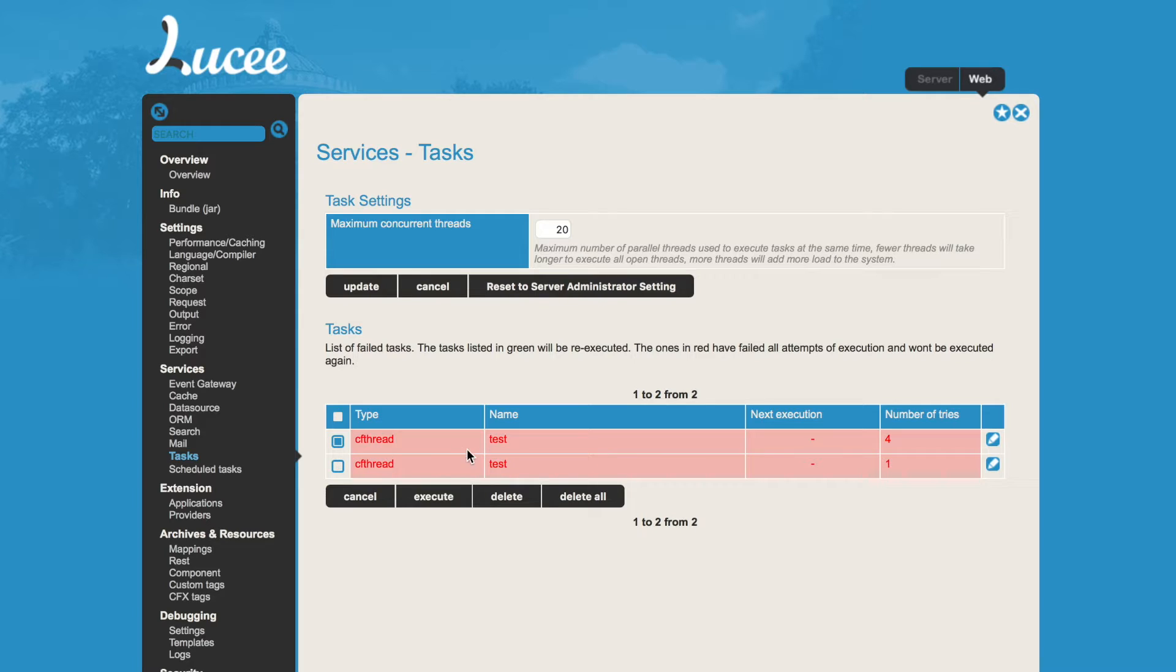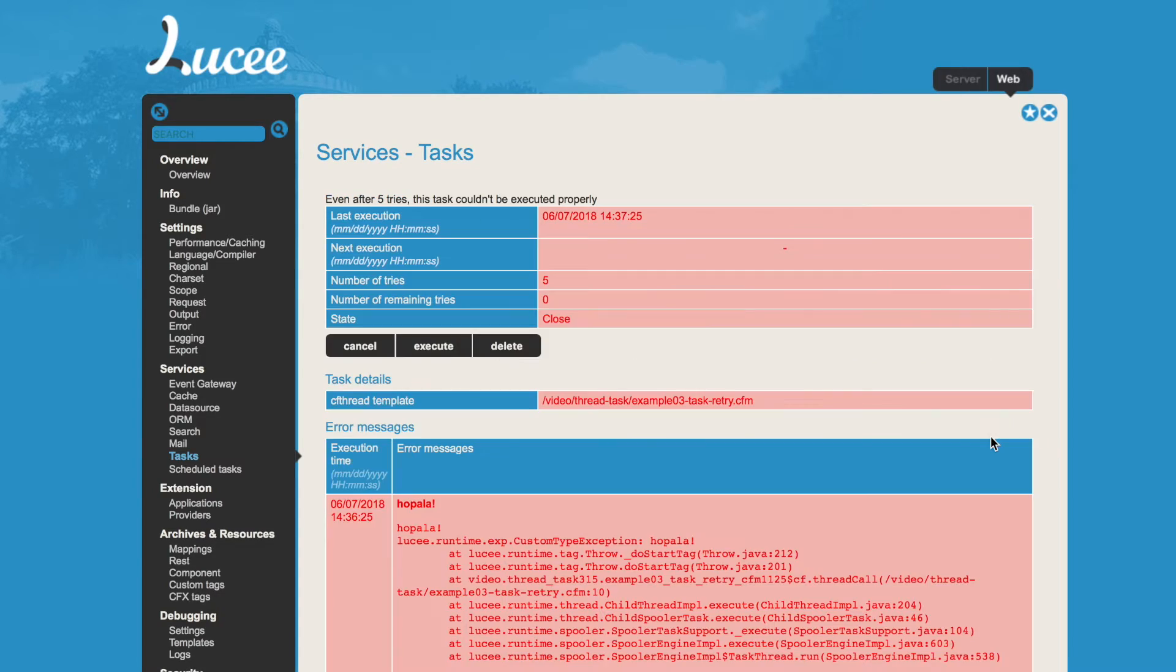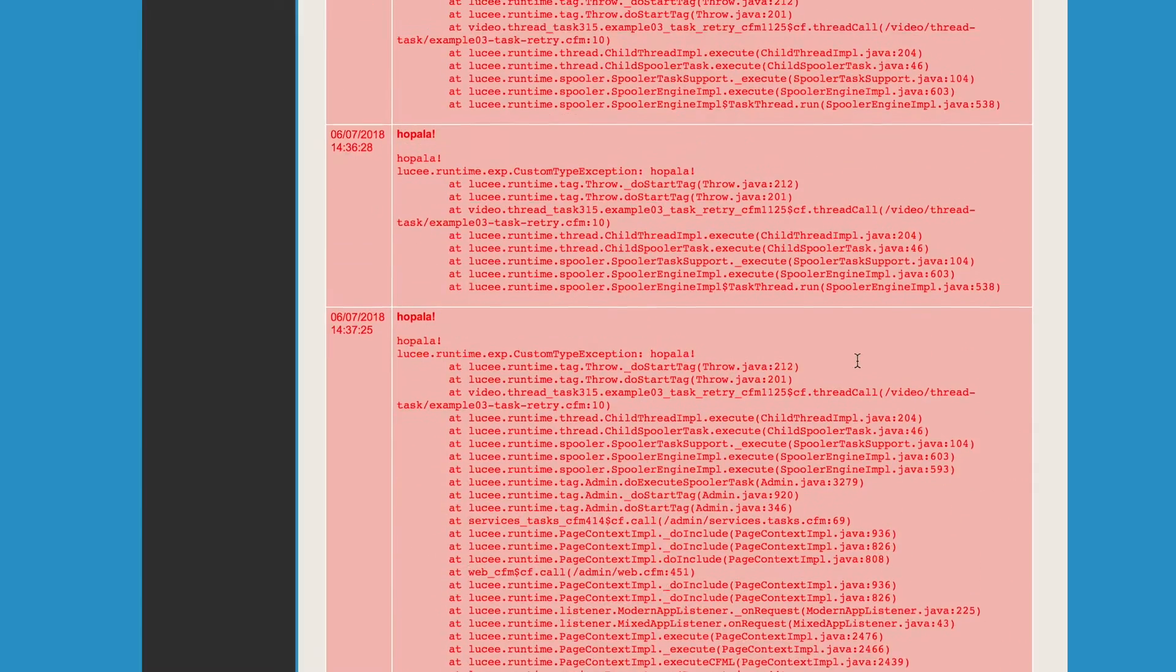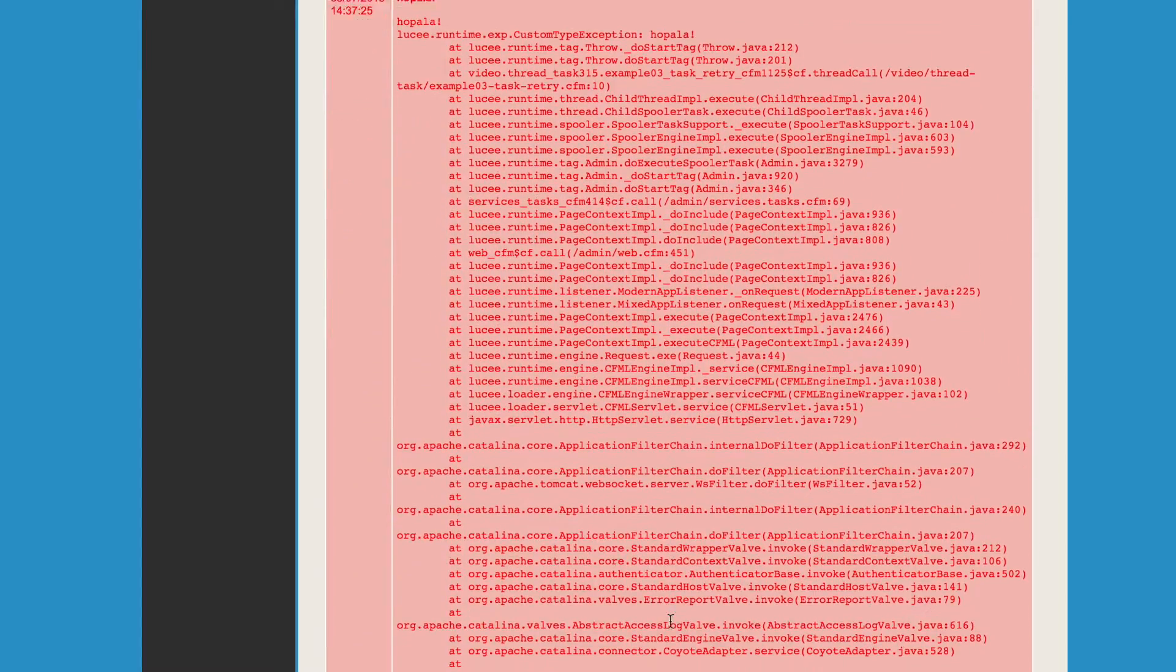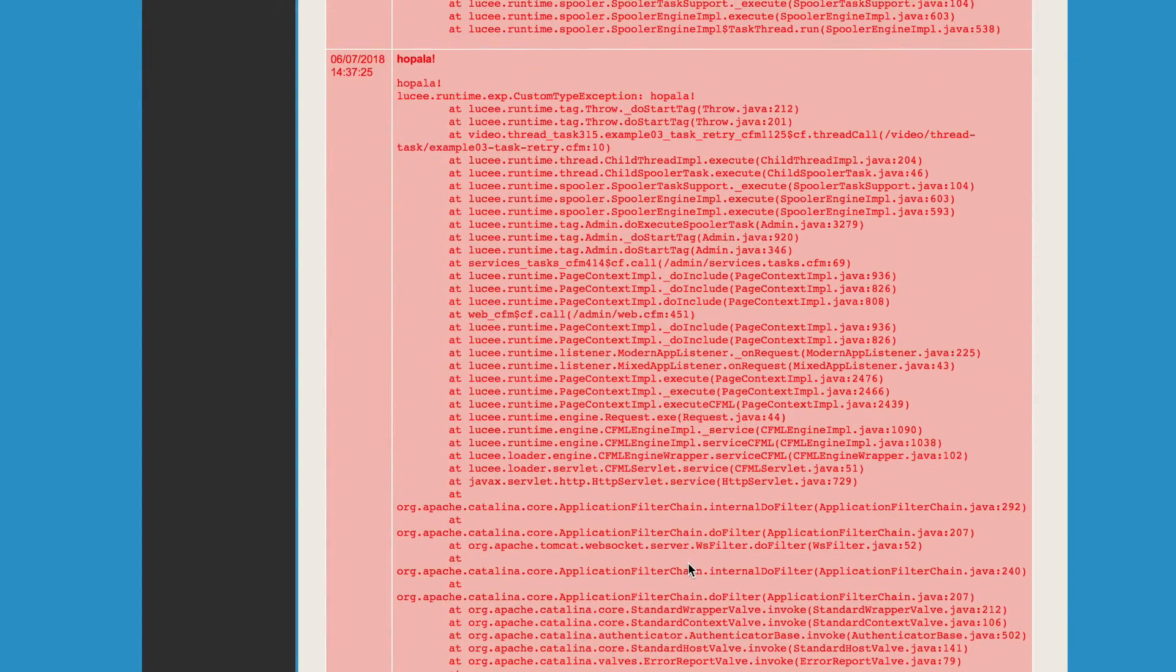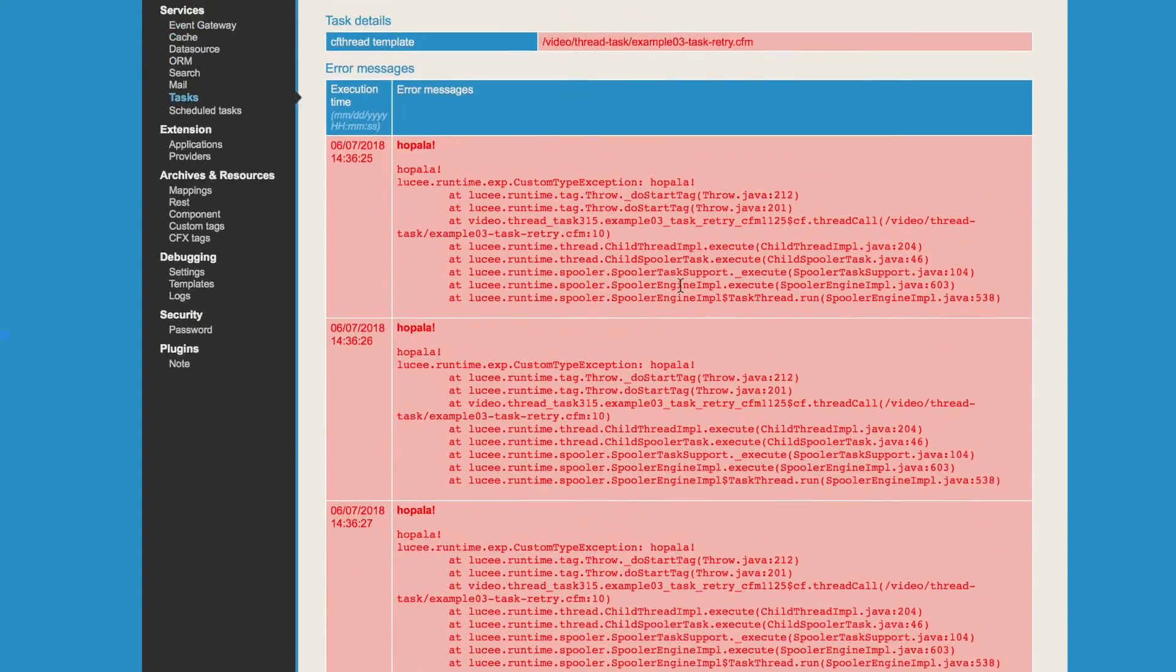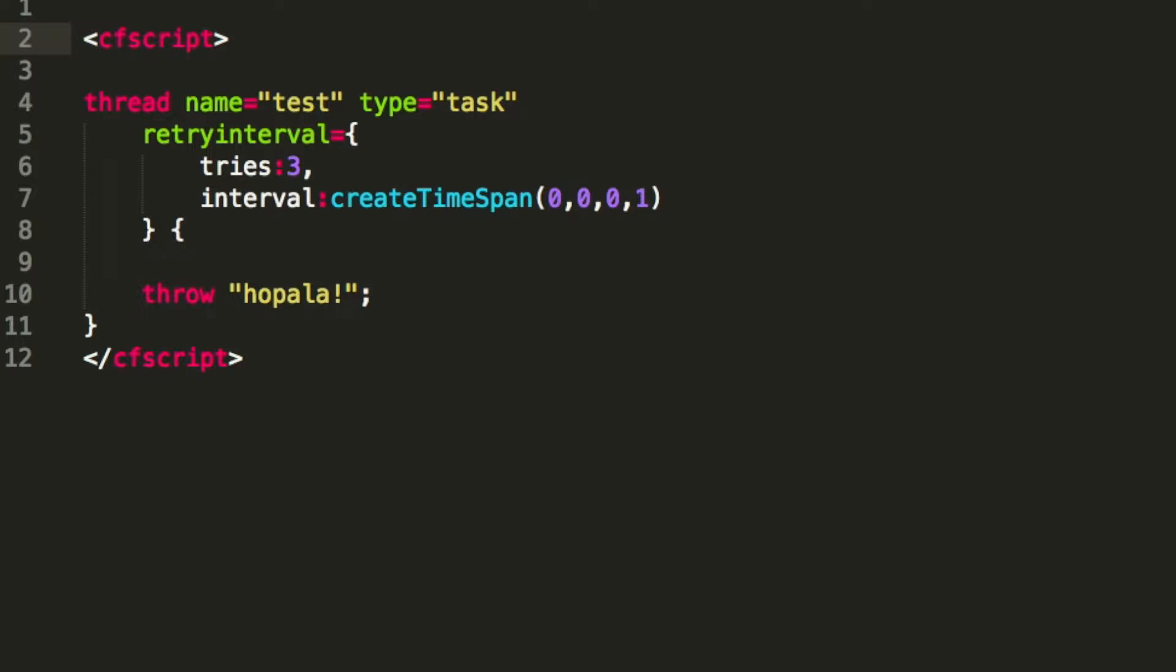I also can delete these tasks here or execute it again. So when I choose only this one and execute it, you see now number of tries are five, so it did re-execute that task. And it runs again a little bit different from the context because it was executed from another place, but again you have the same exception.